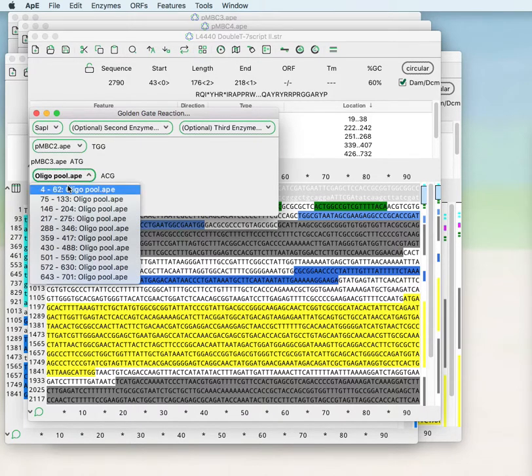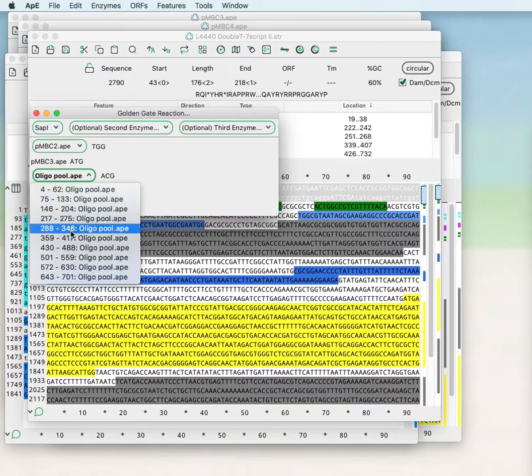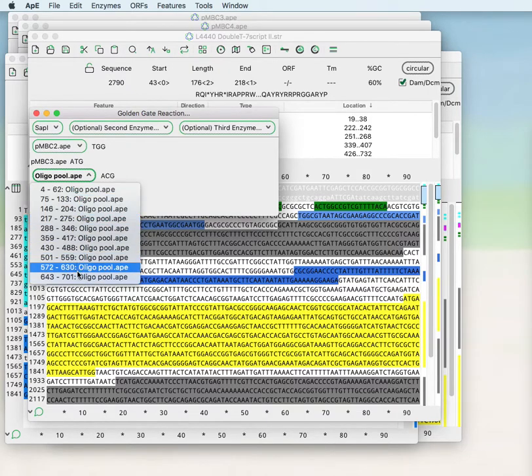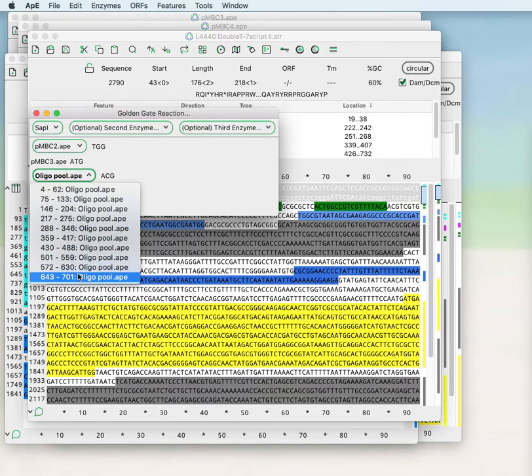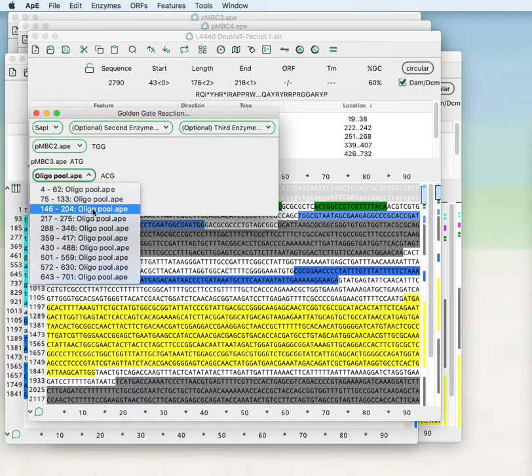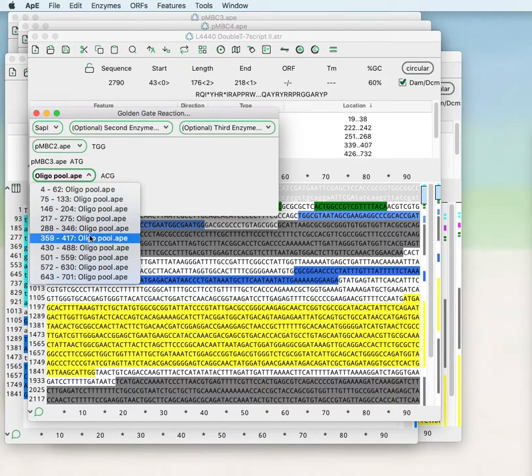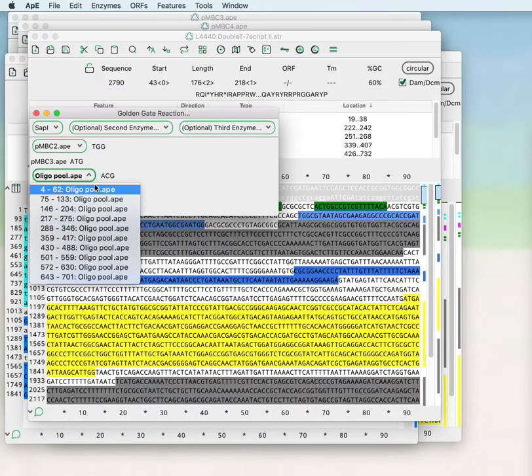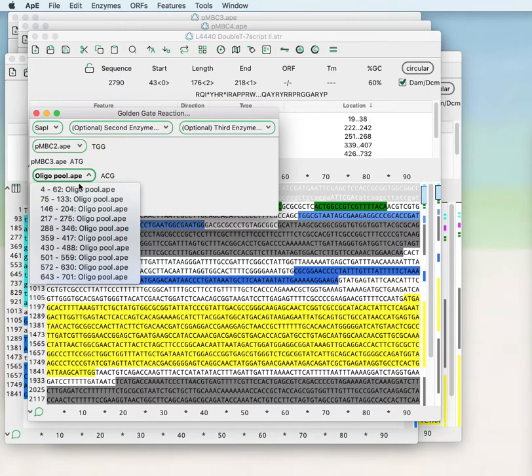So if you add all of these oligos into a single pot reaction, you can generate a Golden Gate reaction that has all of these different oligos ligated all at once or individually. And each one of the colonies will have one of these library components. So then you can screen those for functionality of the protein.